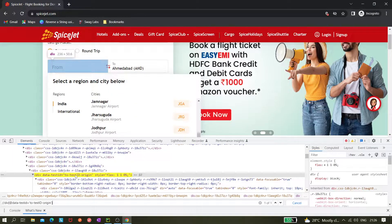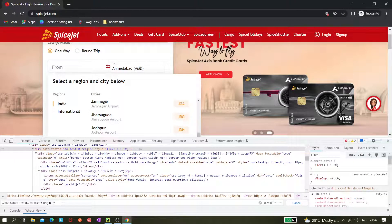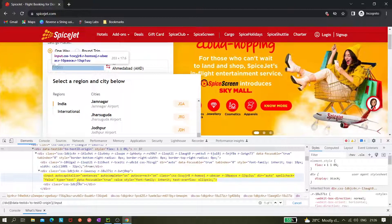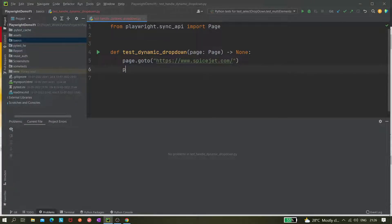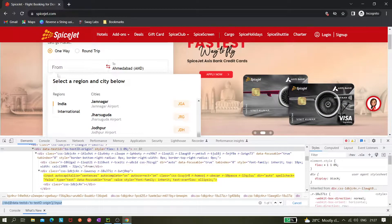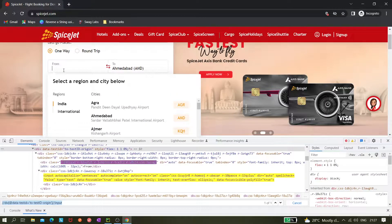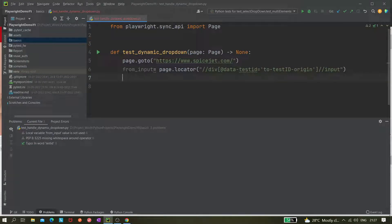Now you can see it's highlighting the element. We need to go to the input field, so we add double-slash input — and now it's highlighting the field. We come to the code and create the locator called 'from_input', which is page.locator() with that XPath. Next we have to click on it first, then type something.